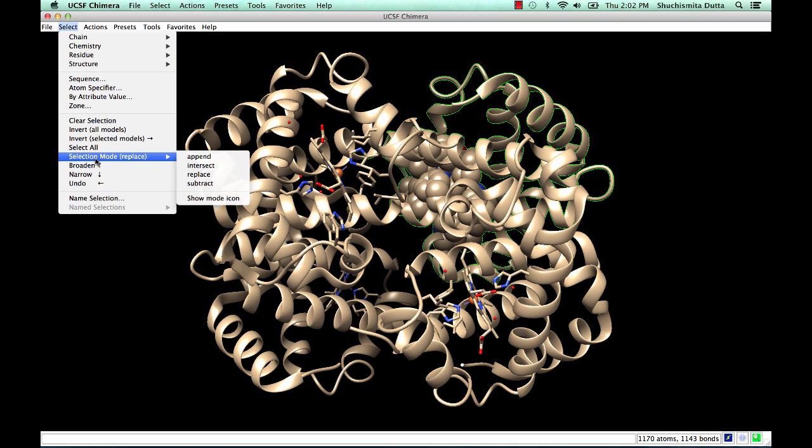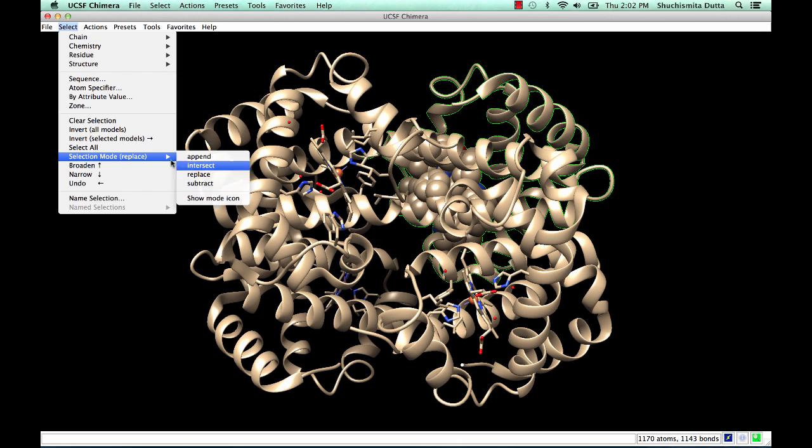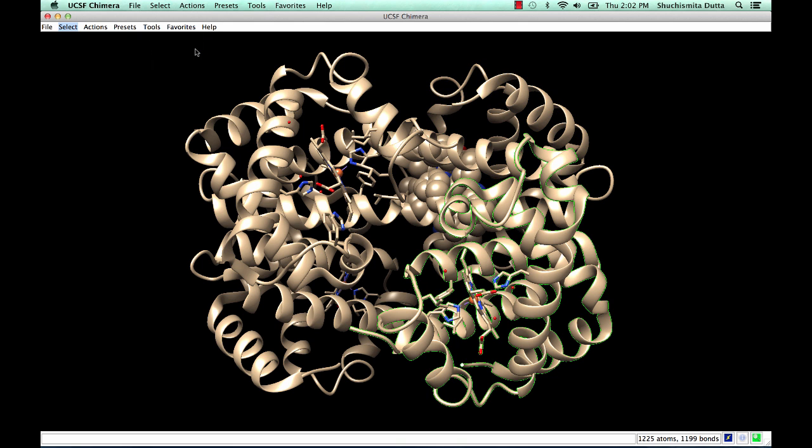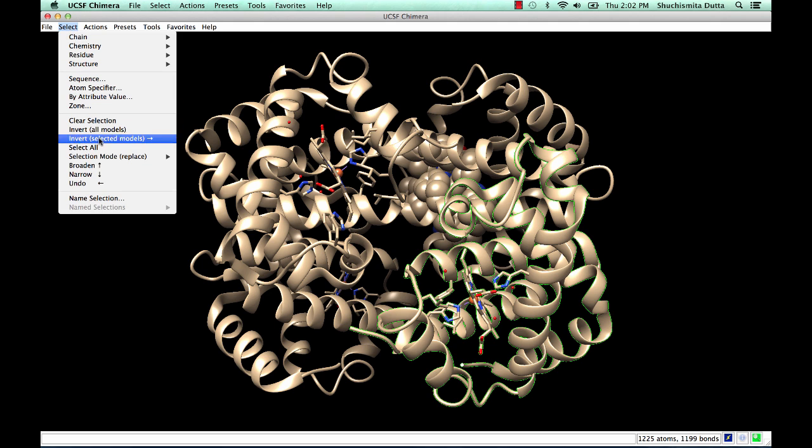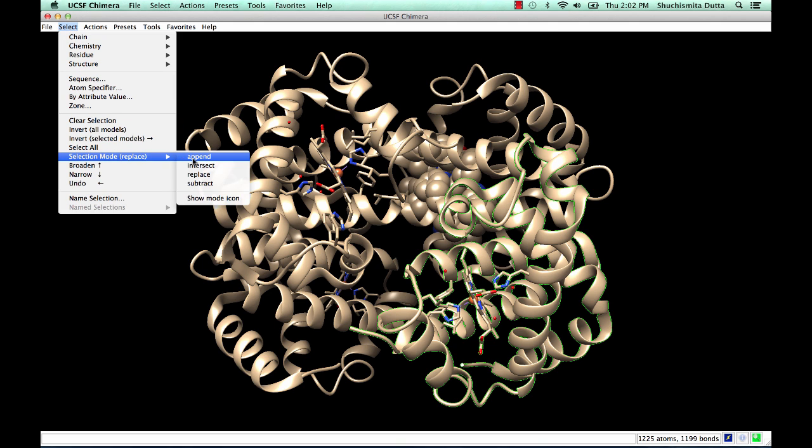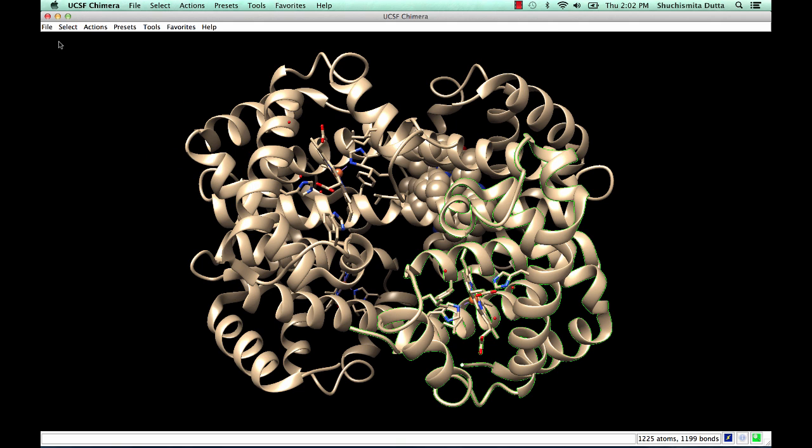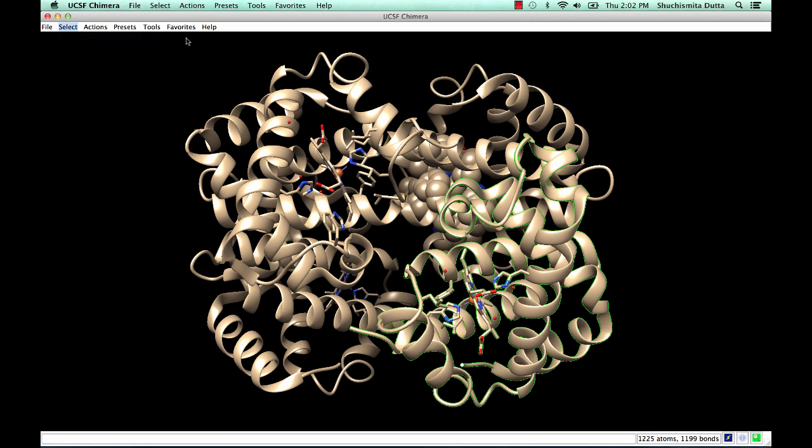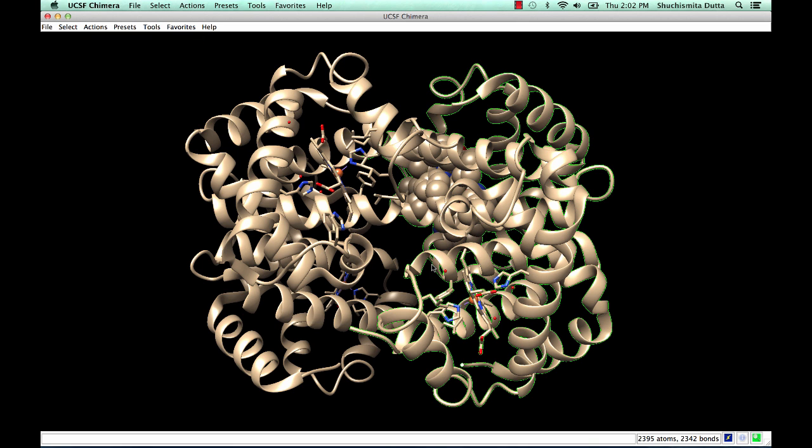Normally, the selection is carried out in the Replace mode, which means that if you select chain B, chain A is dropped and chain B is now the highlighted chain. But you could change the selection mode to Append, and now if you select chain A, both chain B and chain A are highlighted.